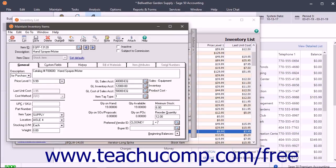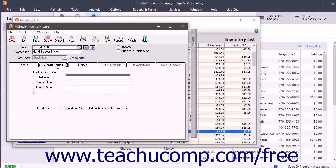If you have a buyer, you can specify the employee ID of the buyer in the Buyer ID field. To enter beginning balances for your items — if you are setting up your company and had inventory as of the start date of the company file — click the Beginning Balances arrow. Entering the beginning balances for inventory items is discussed in a later lesson. To enter custom field values, click the Custom Fields tab, then enter any information for this item into the fields you created when you entered the item defaults in the Inventory Item Defaults window.